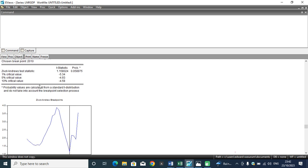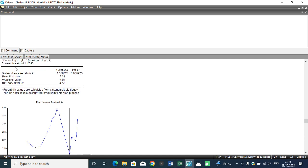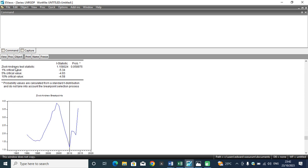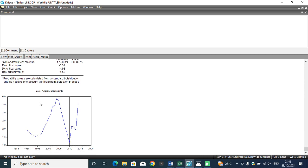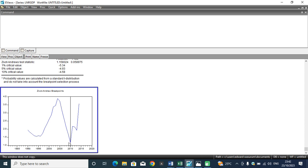The chosen lag length is 3 and a maximum of 4. So the break occurred in 2010. You can look at it here. Look at the graph. At this point, a structural break hits the Nigeria economy.